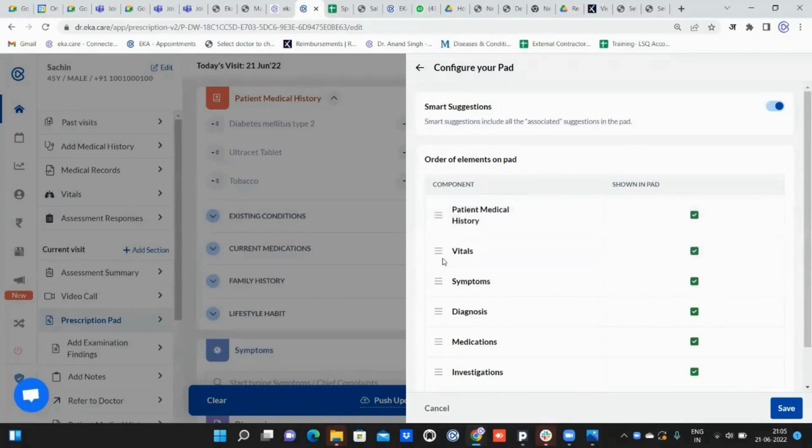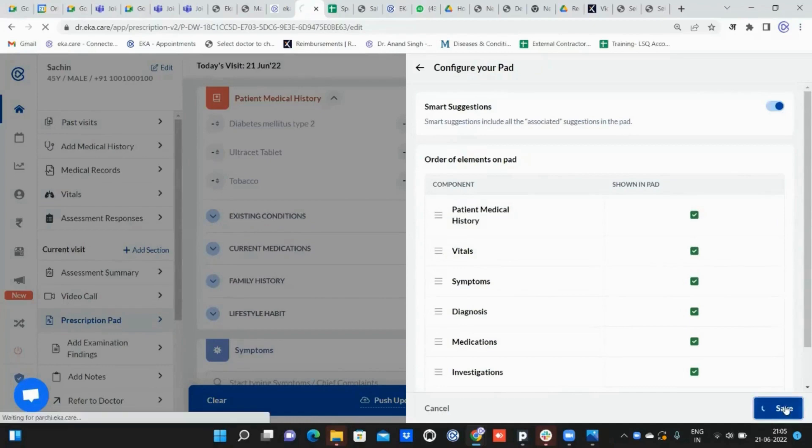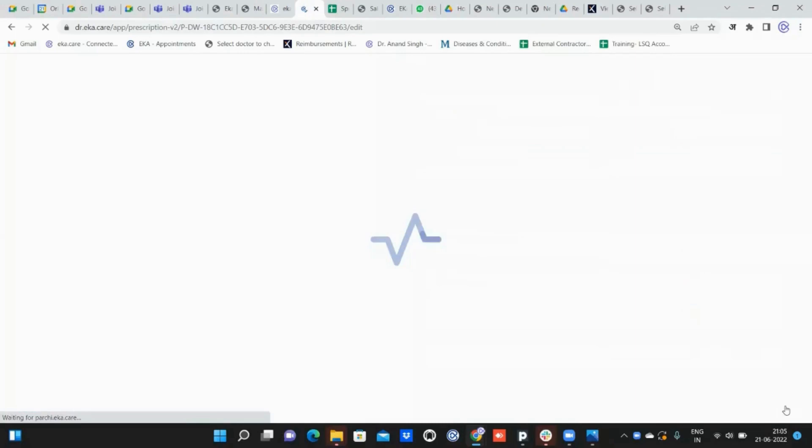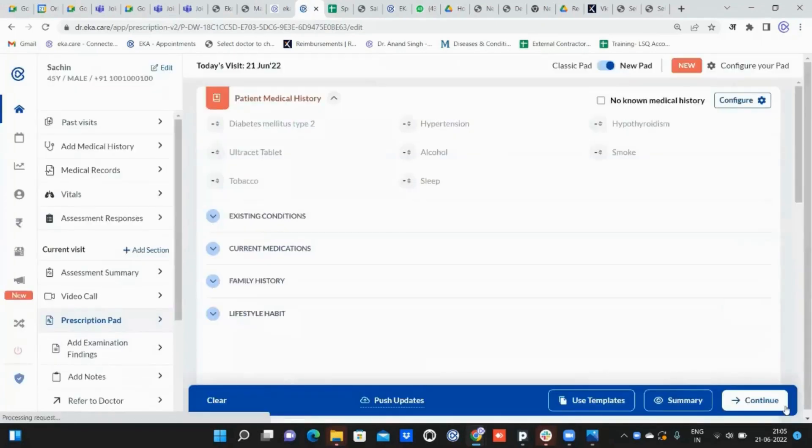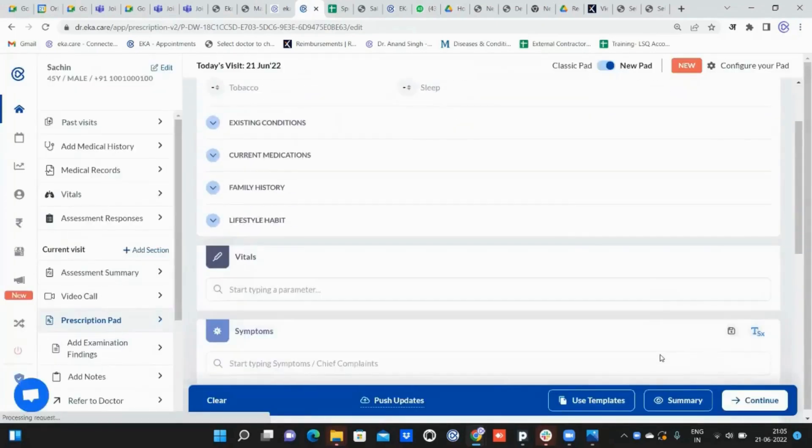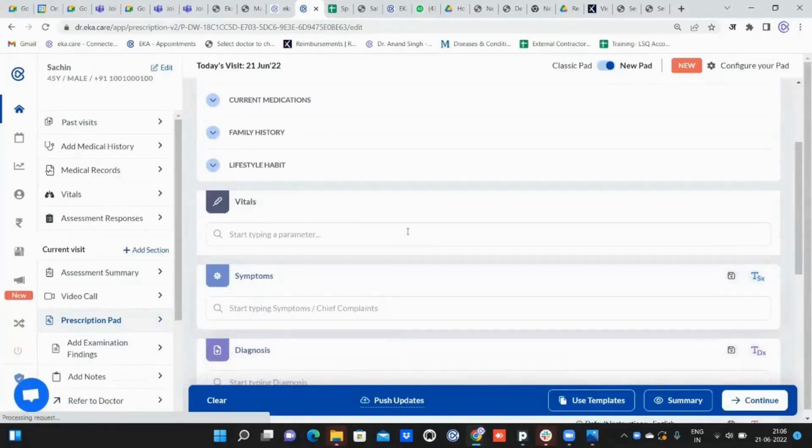Let us save. Once we click on save, you will be able to see the vital section coming onto the prescription pad screen. Here is the screen.